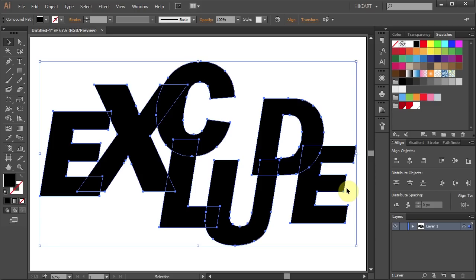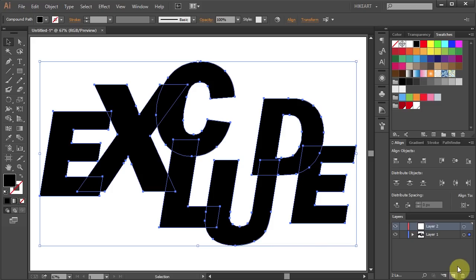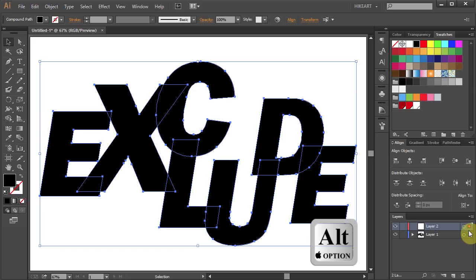To do that select the new layer icon from the bottom, then click on the blue square next to layer 1, hold and drag to the above layer. While you are dragging your mouse press down the Alt key as well.